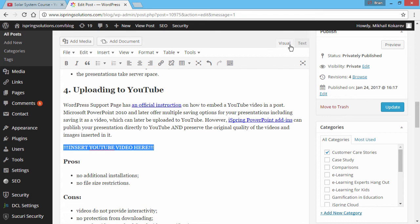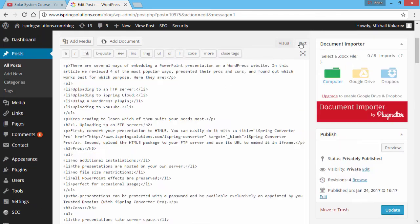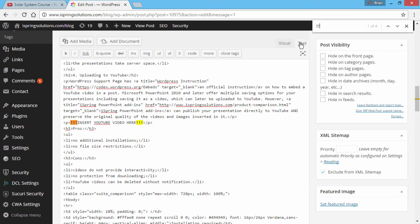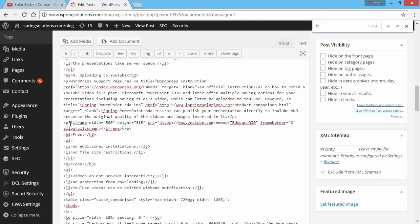Now switch to the text editor and do a text search for your placeholder. Select your placeholder and paste the embed code in its place.